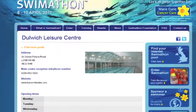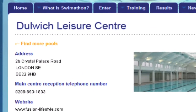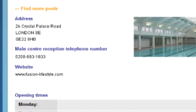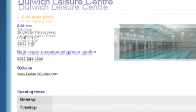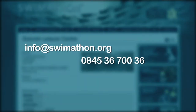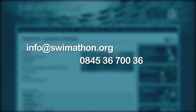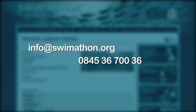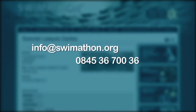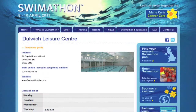If you wish to change any of the information, you can email the swim-a-thon team who are always willing to help. You can also supply the swim-a-thon team with a photo of your pool and a hyperlink to your website, which will provide swimmers with more information about your centre.